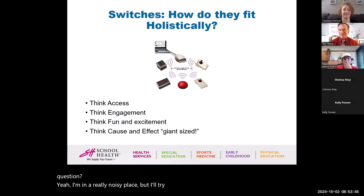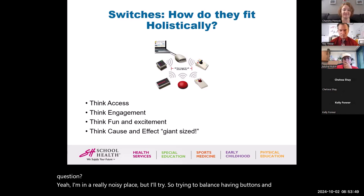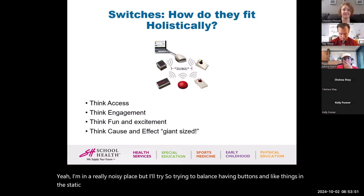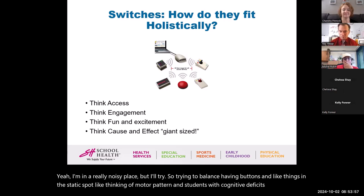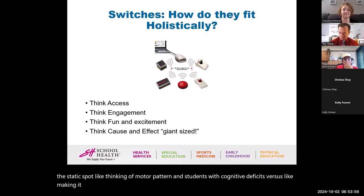Trying to balance having buttons in a static spot — thinking of motor planning and students with cognitive deficits — versus making it more dynamic for a gen ed setting. How do we approach that balance?